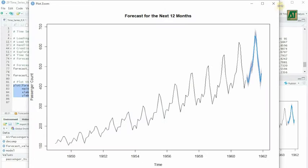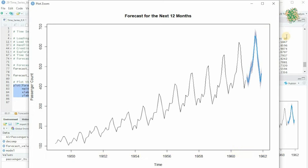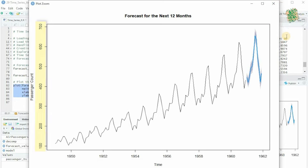Here on the x-axis, you can see time—it spans from January 1961 to December 1961. On the y-axis, we have the passenger counts. It's essentially the estimated number of passengers for each of these upcoming months.